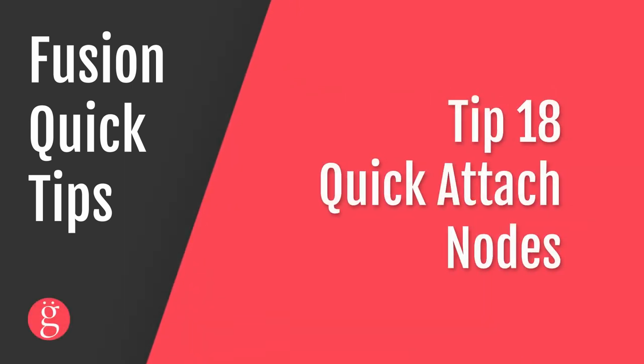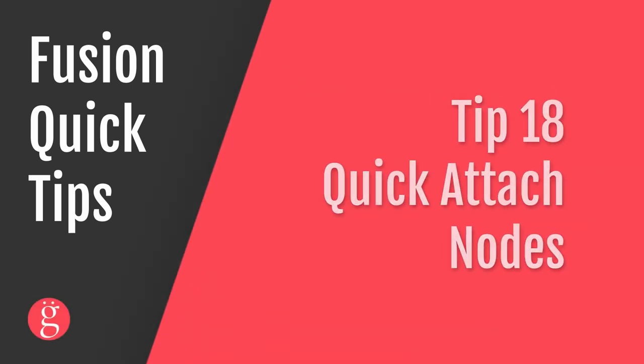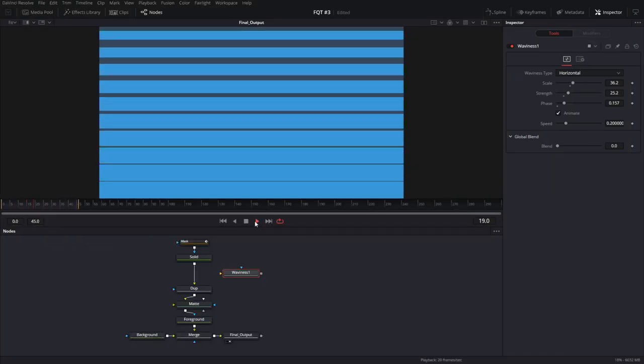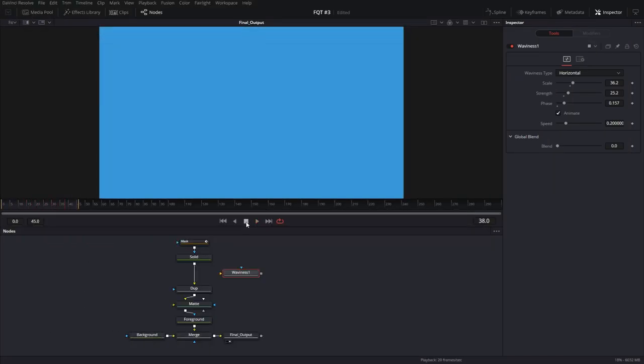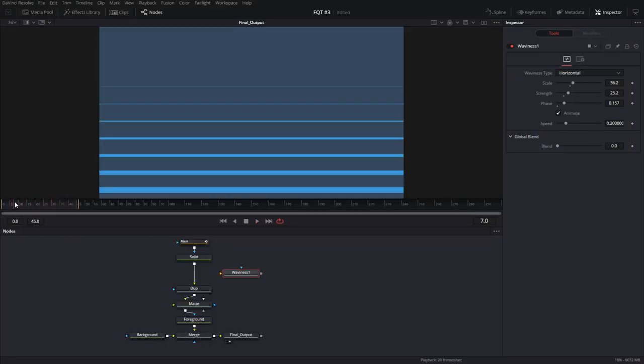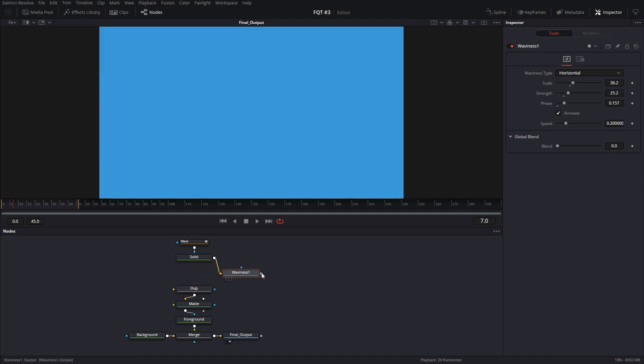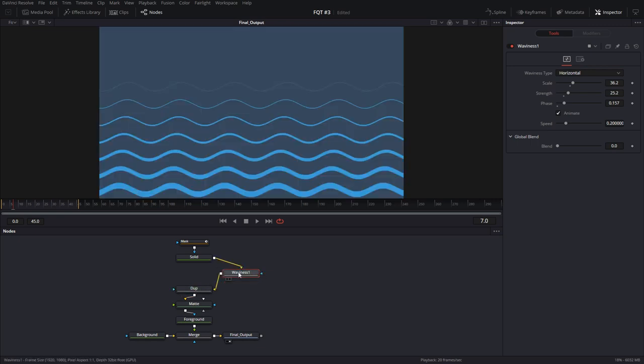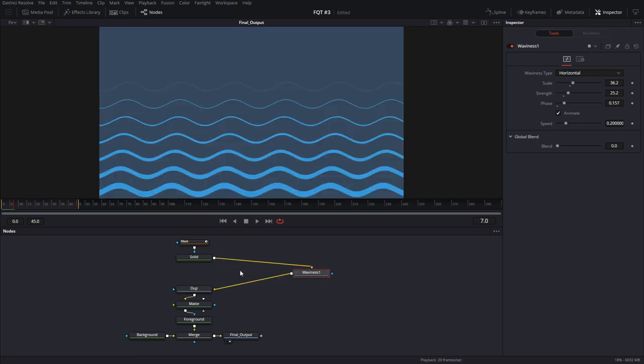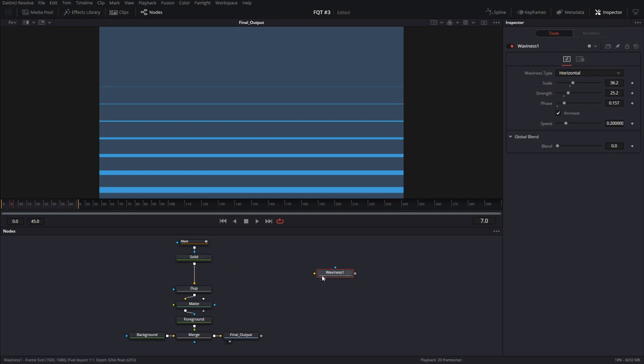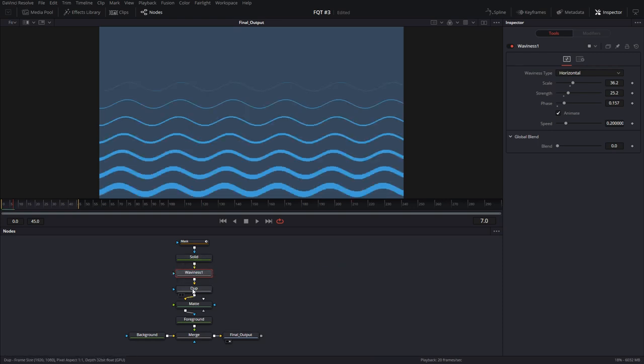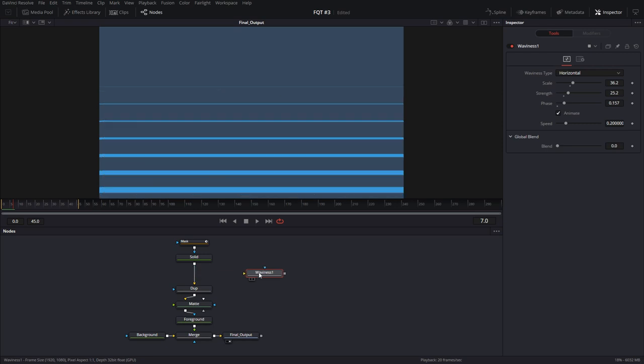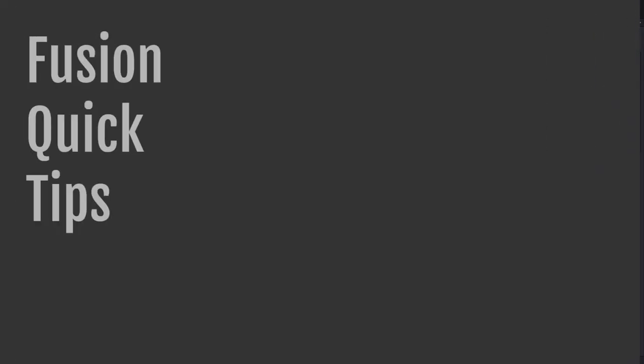Tip number 18, quick attach nodes. Let's look at this composition. So you have this simple transition going on. If you wanted to add an effect in the middle of this composition, instead of taking your output and putting it on the node and then bringing it into the next one, what you could do is just simply hold down the Shift key and just bring it in and it'll attach. And the same goes for holding down the Shift key and detaching.